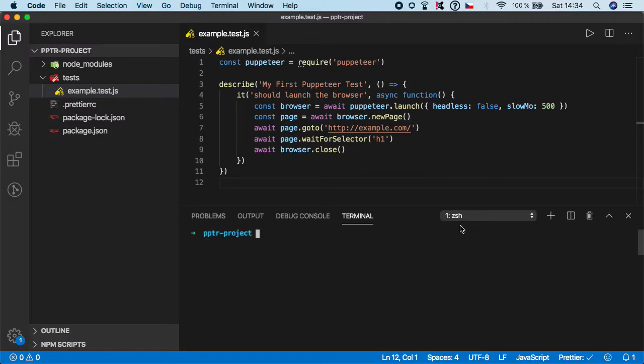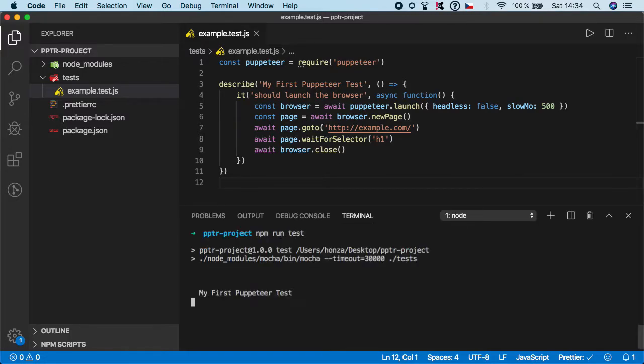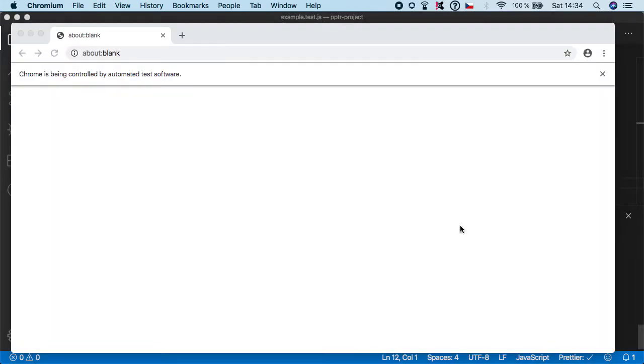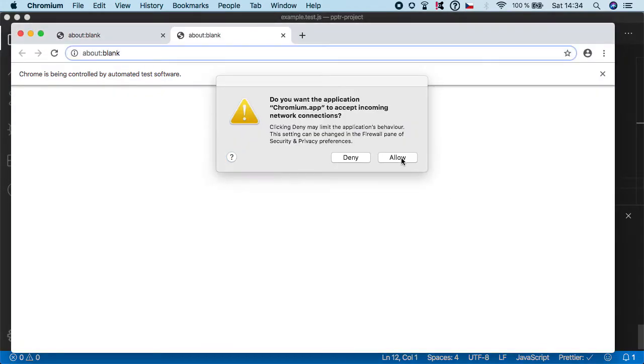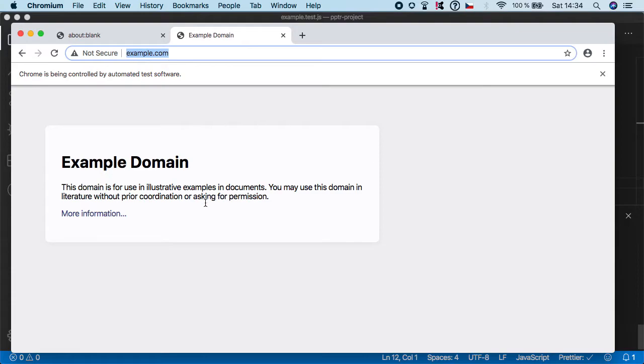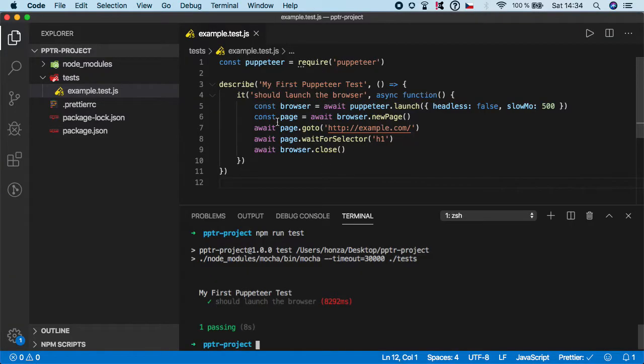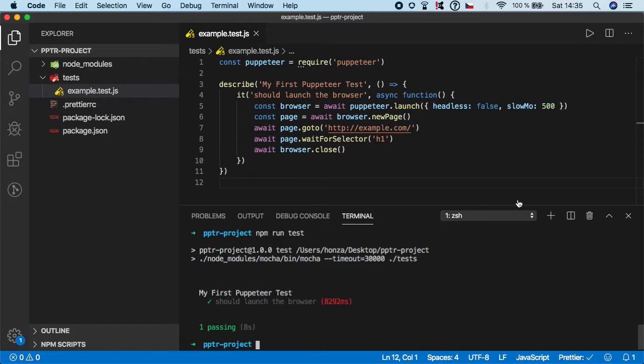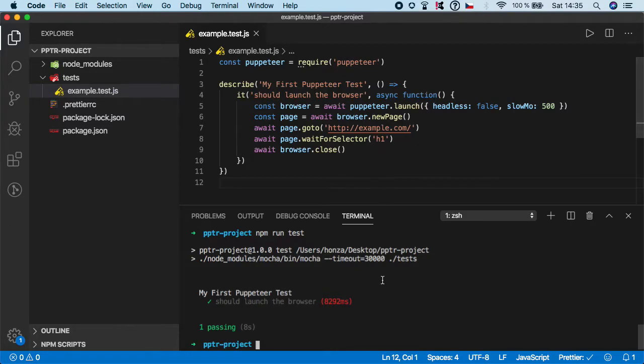Now if we run the test again you can see that it opened the browser, then opened the website. Now we have to check that the h1 element exists. But unfortunately the test execution is being slowed because each of these commands takes half a second delay before it's actually done.